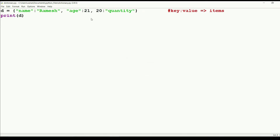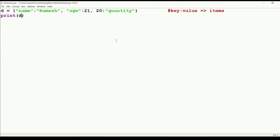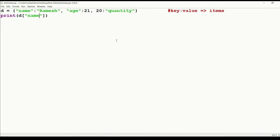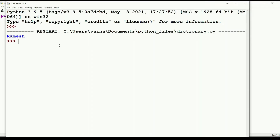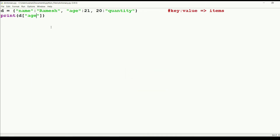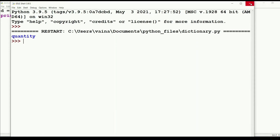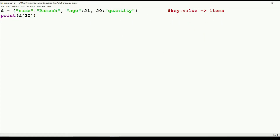In order to fetch values by passing the key, we use square brackets and pass the key. For example, if we pass 'name' we get the output 'ramesh'. If we pass 'age' we get 21. If we pass the integer key 20 we get 'quantity'. This is how mapping is done in the dictionary.